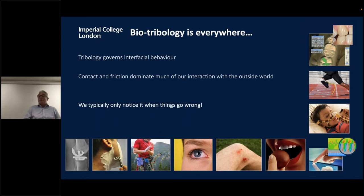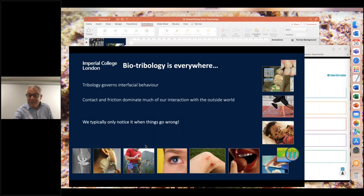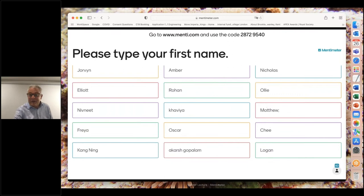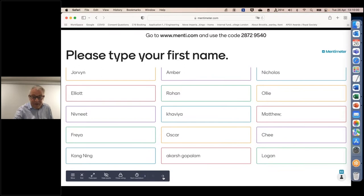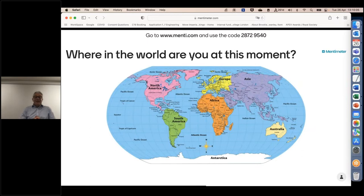Let's see where we are with the Mentimeter. We've got quite a few answers coming in — that's lovely. Let's do another question: where in the world are you at this moment? Could you please indicate where you're dialling in from? We can see answers from Australia, the UK, Africa, East Asia — all over the place. It's really nice to see people joining from all kinds of places in the world.